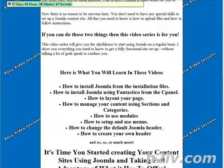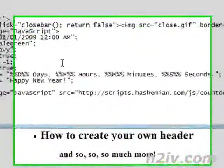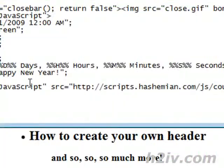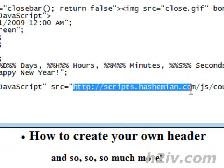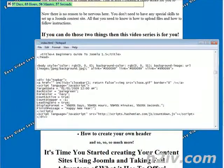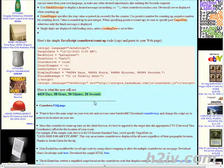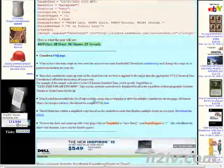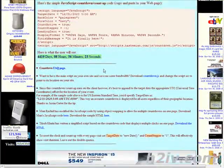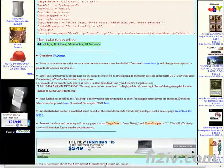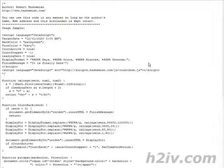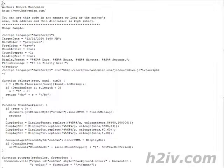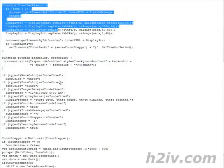Now one other thing we could do is we could actually as you see here the javascript is actually contained on another page that belongs to somebody else actually the author of this script. And he says here that if you want to save him some bandwidth you can download it to your own page. So you download the countdown.js.